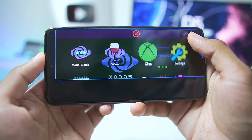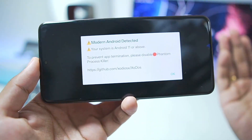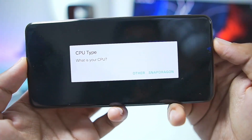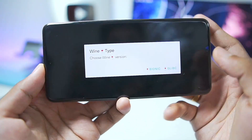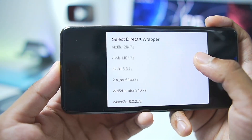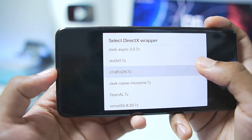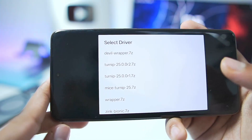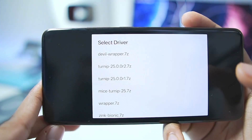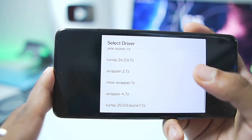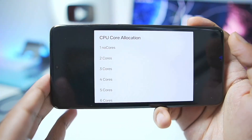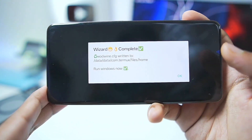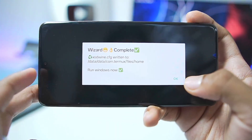Now tap on the Start button and go to the Quick Settings menu where we'll be able to set up this emulator in just a few steps. It will say Modern Android device detected — tap OK. Afterwards, select between Snapdragon or other processor. As the device I'm using has a Snapdragon processor, we'll go with Snapdragon. Then choose Wine Bionic and select the DirectX wrapper. There are lots of DirectX wrappers — I'll go with DXVK Asynchronous 1.10.3. We also have Devil Wrapper, Turnip Drivers 25.0.0 Revision 2, Zinc Bionic, Wrapper Graphics Driver, Mice Wrapper, and other Wrapper Graphics Drivers. We'll go with Devil Wrapper. Set the CPU Core Allocation to 8, and the wizard is complete — tap Run Windows now.